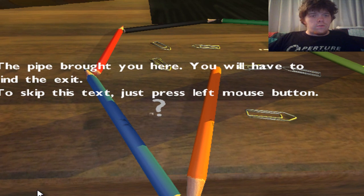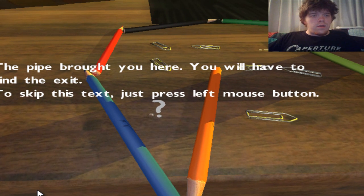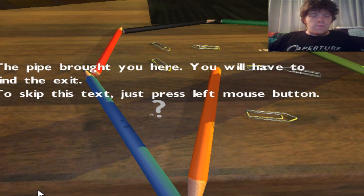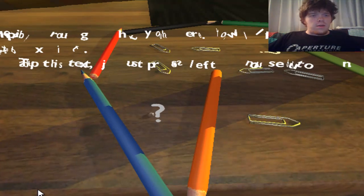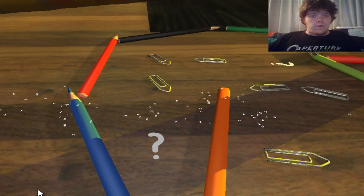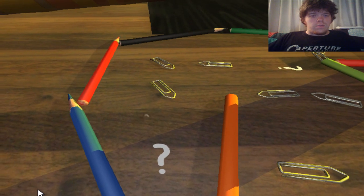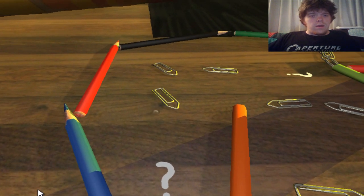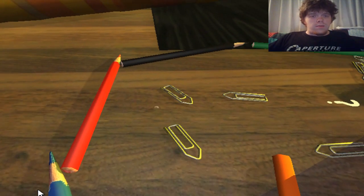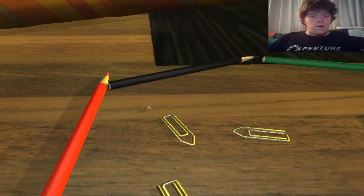Let's go over the first question mark here. After the pipe brought you here, you will have to find the exit. To skip this text, press the left mouse button. And I like how all of the letters will fall on the ground and slowly disappear. You can push things around as this little droplet of water.